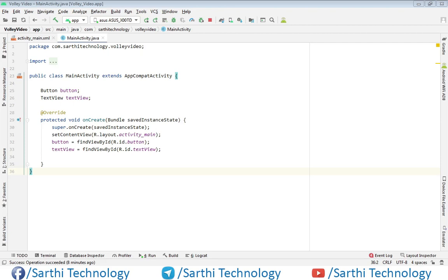Namaste friends, welcome back to the Sarathi Technology. This is the third video of the Android Volley library tutorial, and in this video we will learn how to create a JSON object request. This method is almost similar to the previous video in which we created a string request. First, we need to have one URL that will respond with a JSON object.